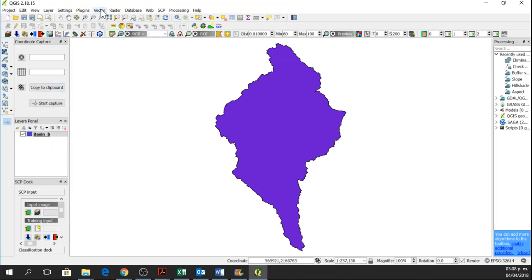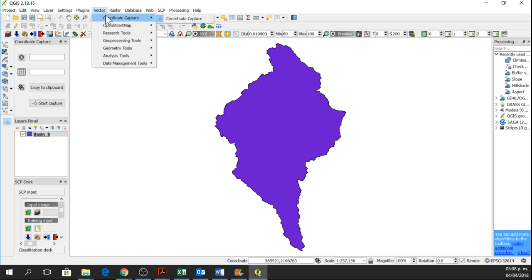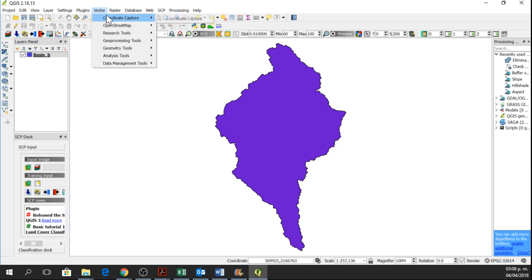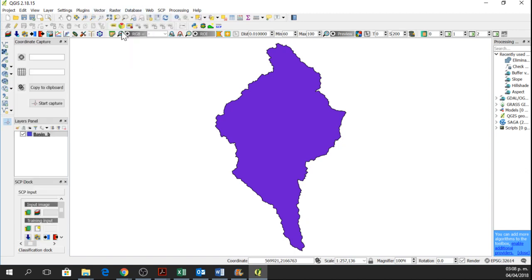you go to Vector, Coordinate Capture and Coordinate Capture. And now Start Capture.